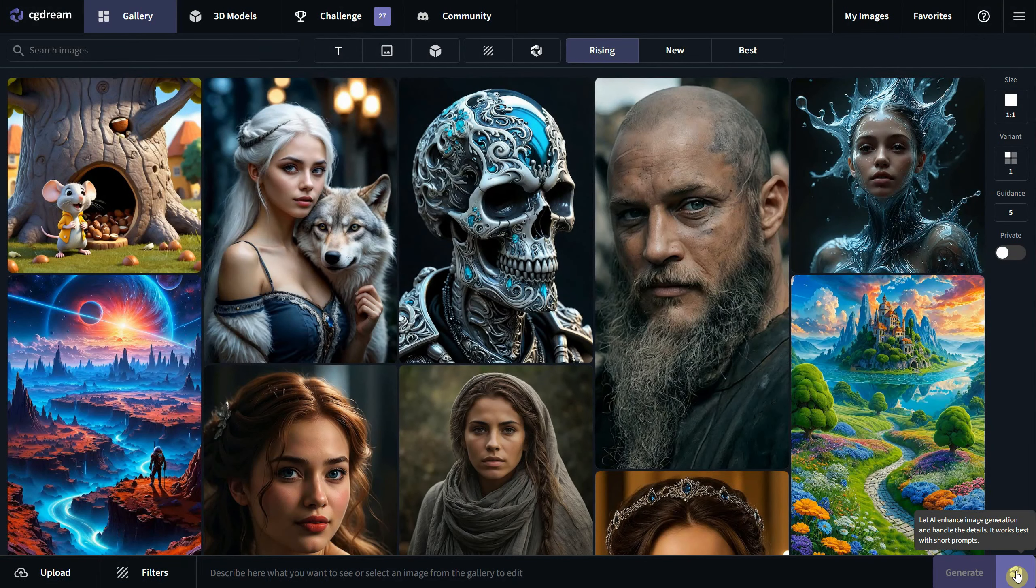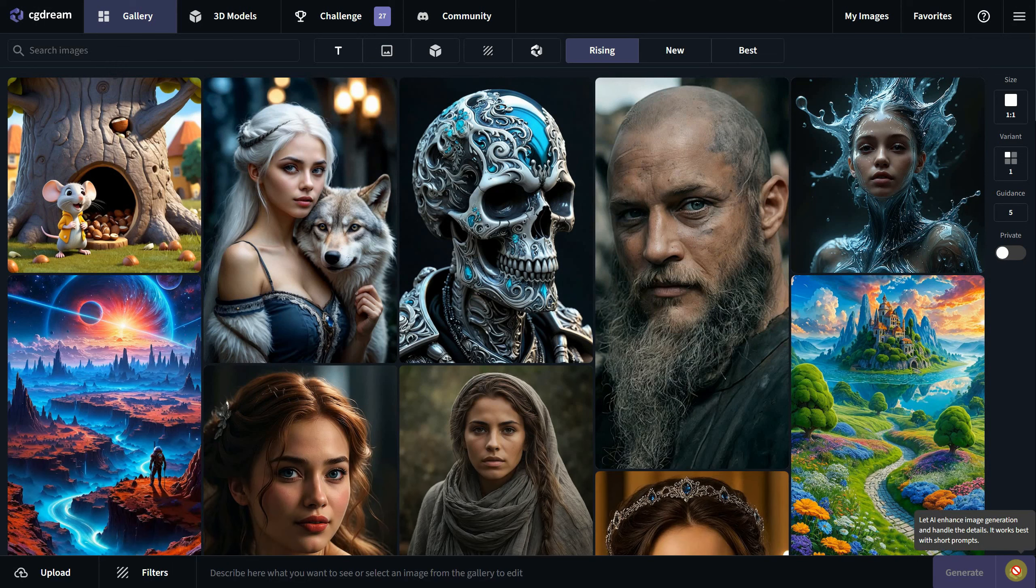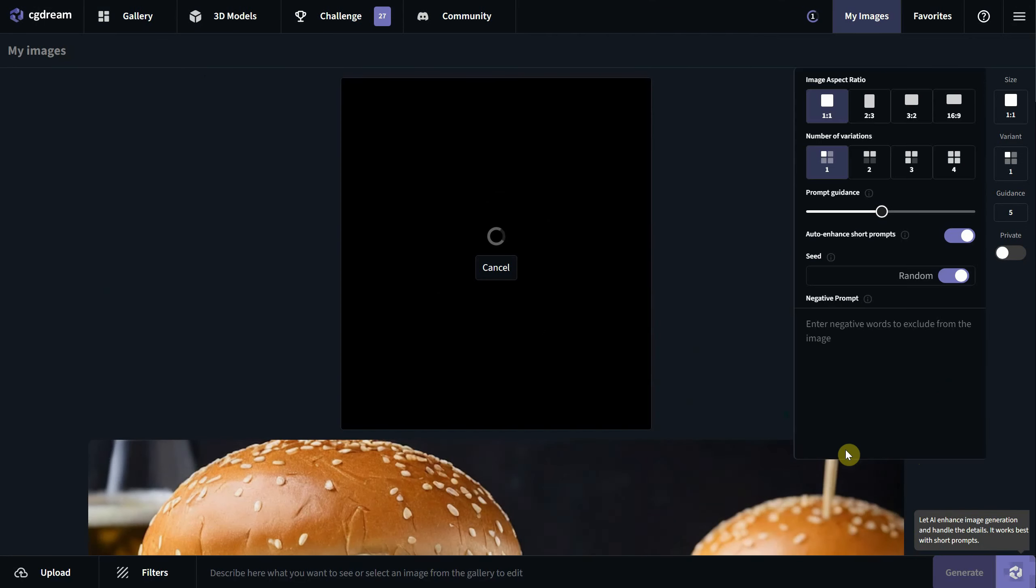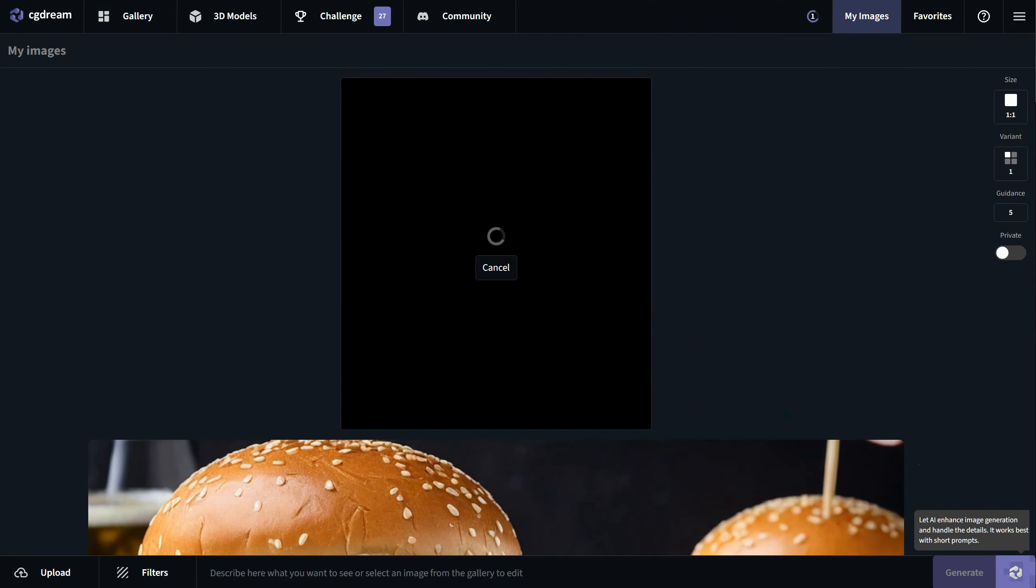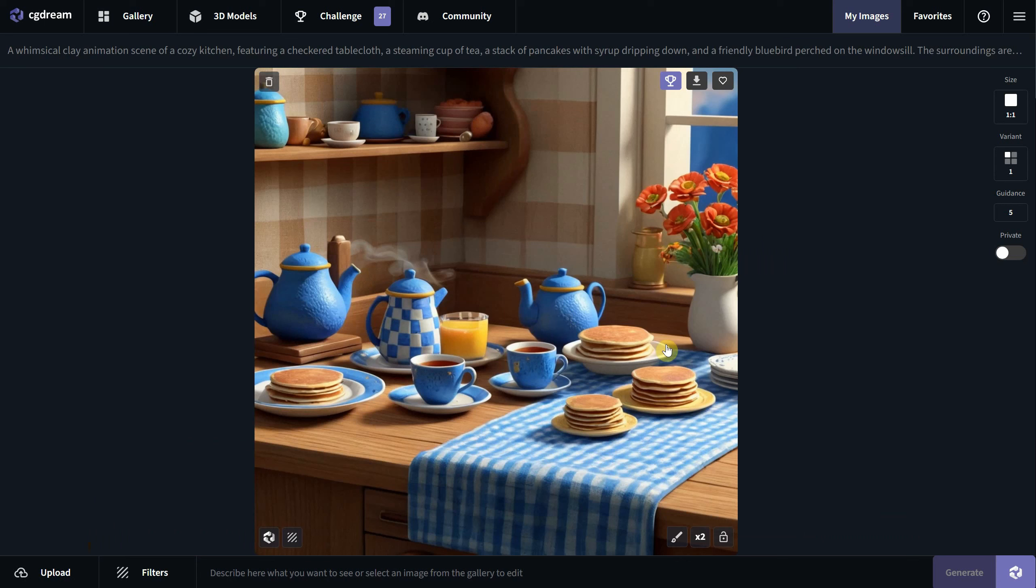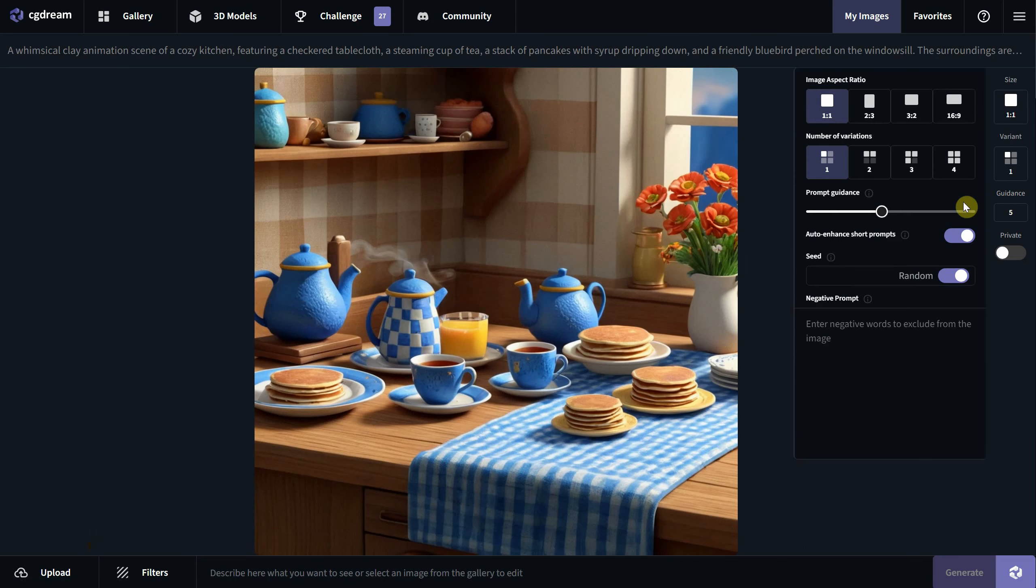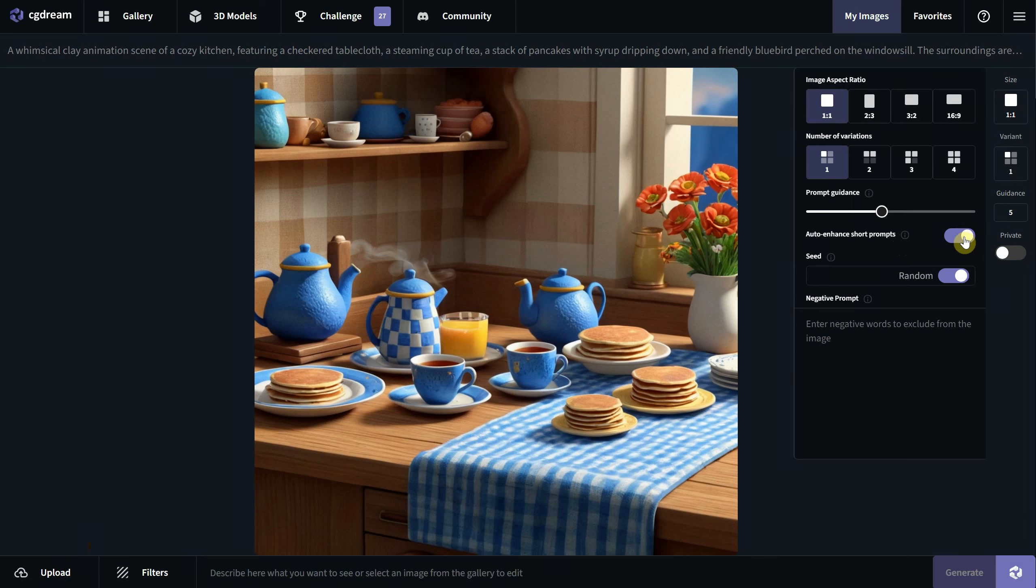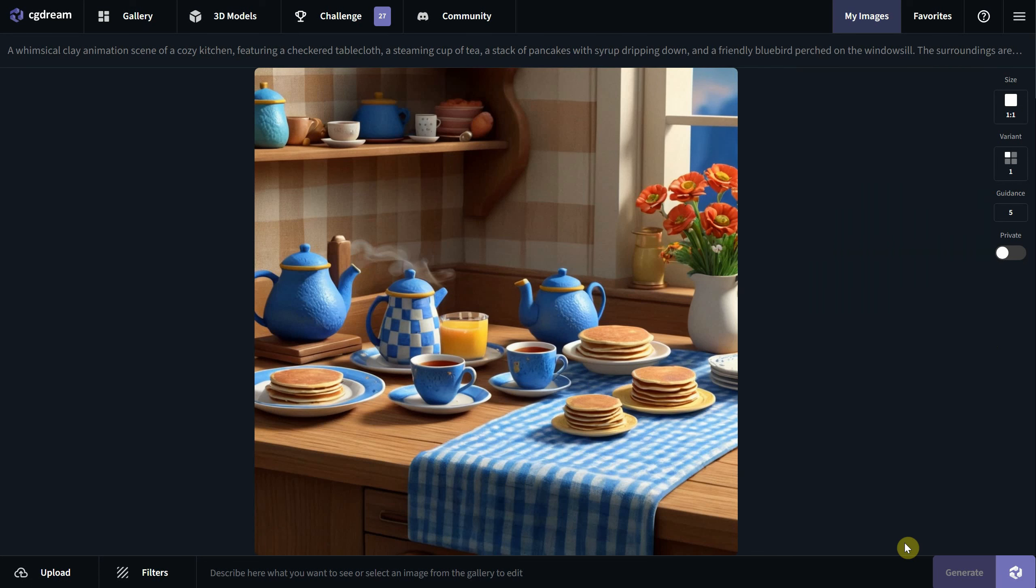You can generate with an empty prompt if you are using DreamUp. Just click on it and it will create a random generation. For example, I got this cute kitchen interior. Auto enhance for short prompts is on by default. Let me turn it off and test it without this feature to compare.